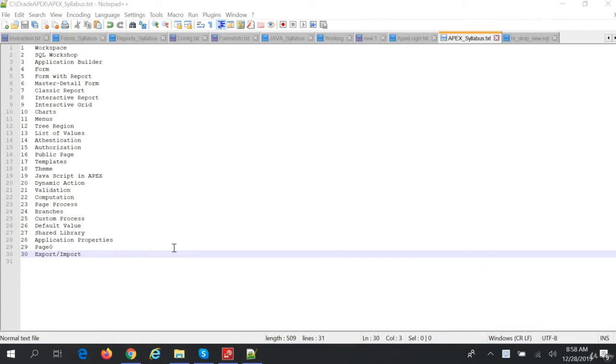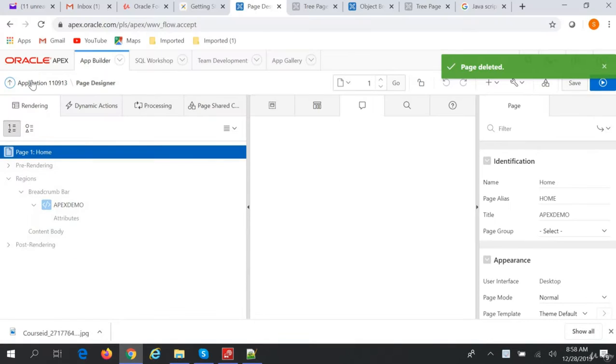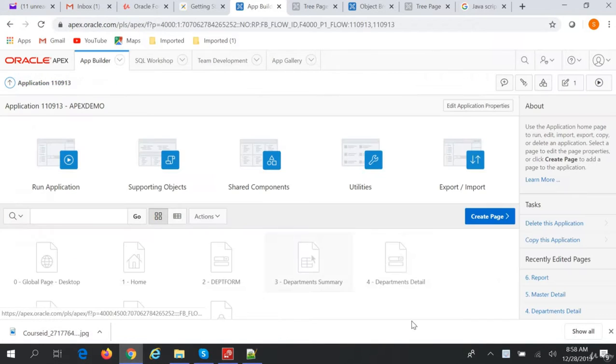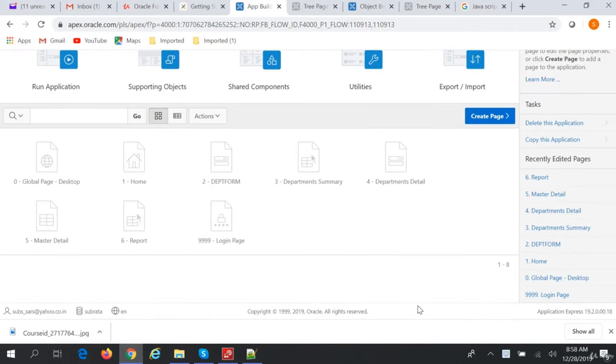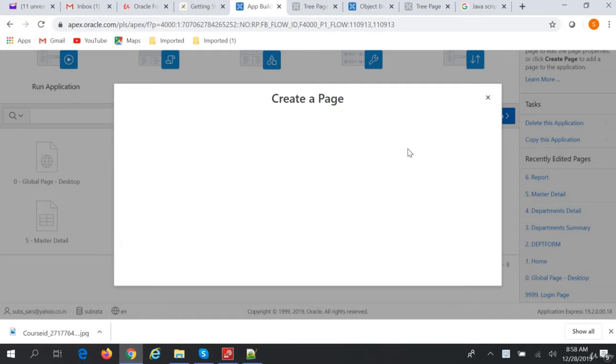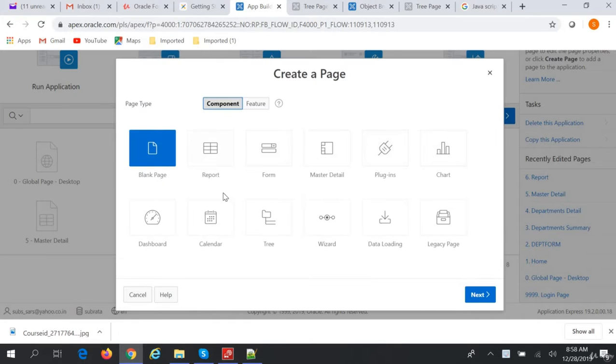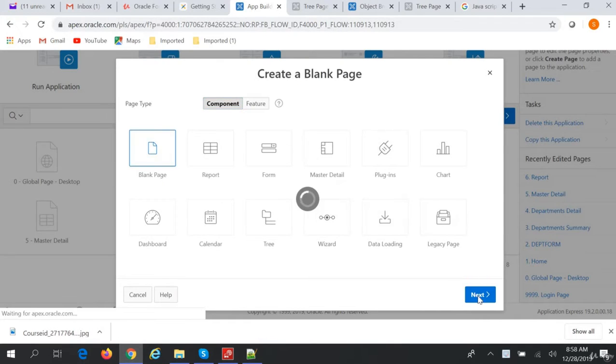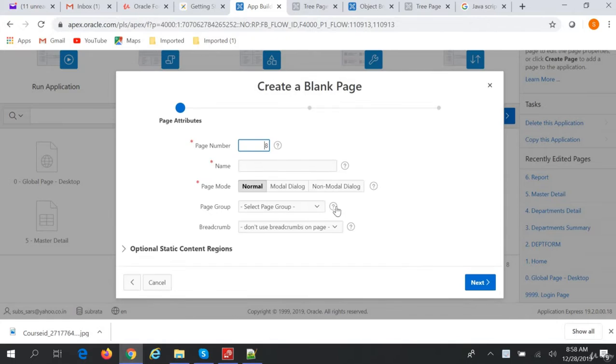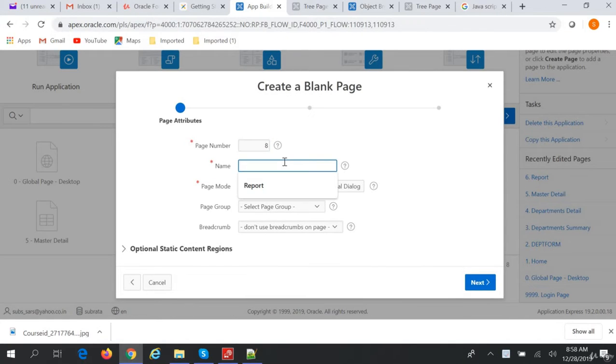Hi friends, our next topic is a tree region. We'll go to our application and create a new blank page. We will call it